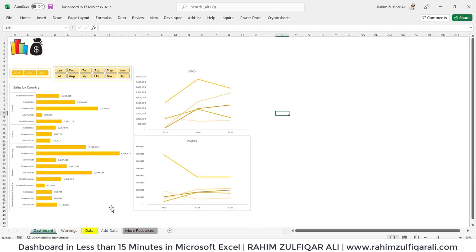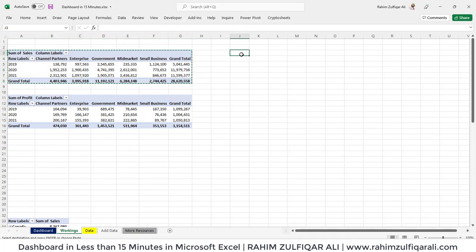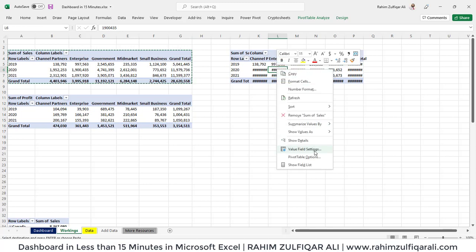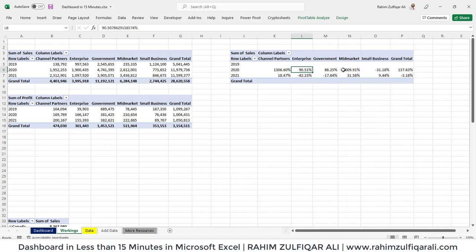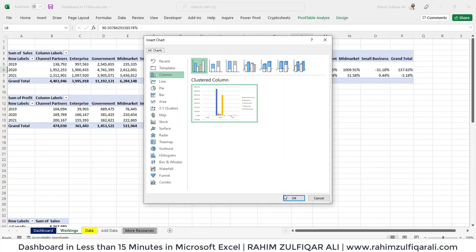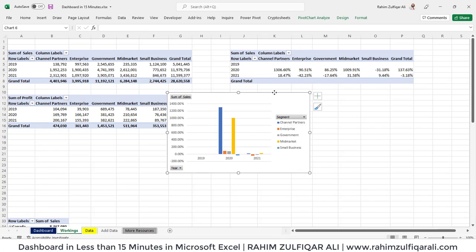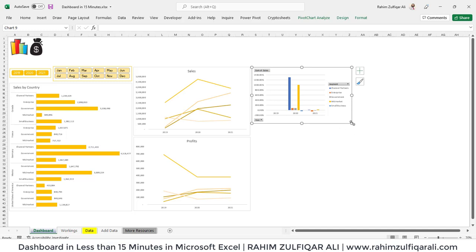Then we'll create one more pivot for year-on-year growth of sales. Select the pivot table, copy and paste it. Right-click on the pivot table, go to Value Field Settings, then 'Show Values As.' Select 'Percentage Difference From,' set the base field to Year and the base item to Previous. This gives the year-on-year growth of sales. Create a column chart: Analyze, Pivot Chart, select column chart. Cut the object with Ctrl+X and place it on the dashboard sheet, following the same formatting steps.